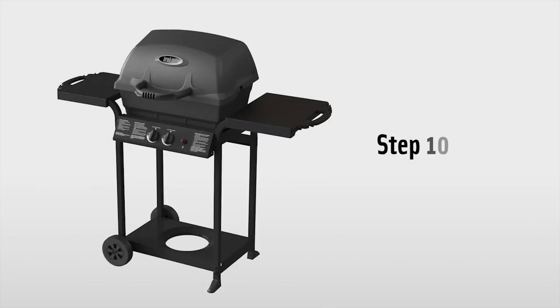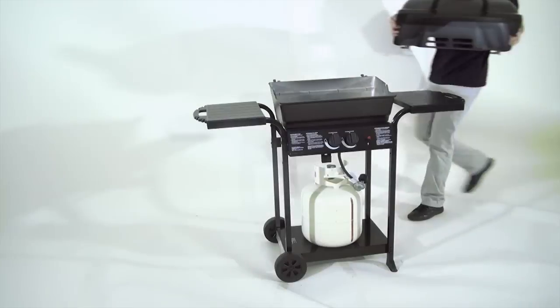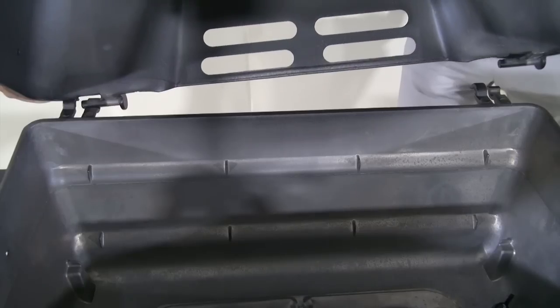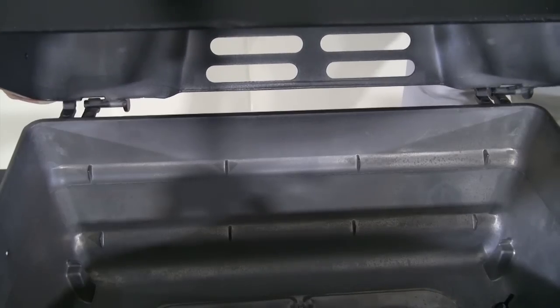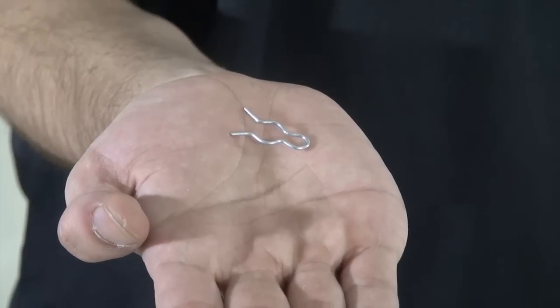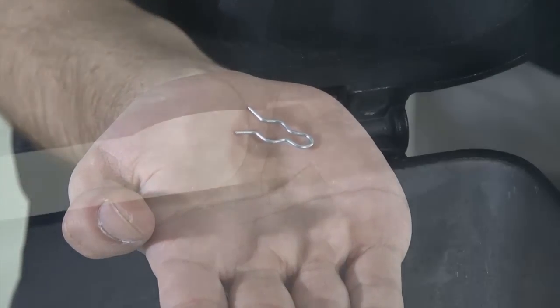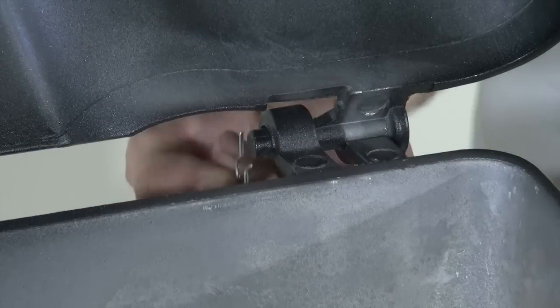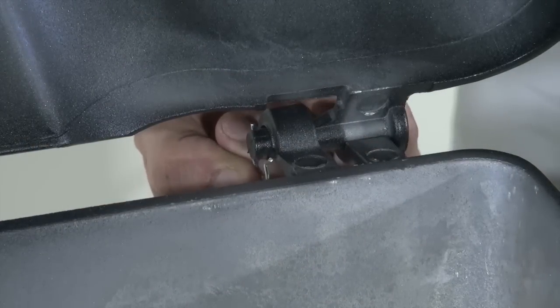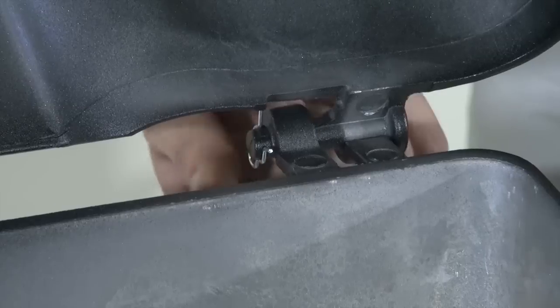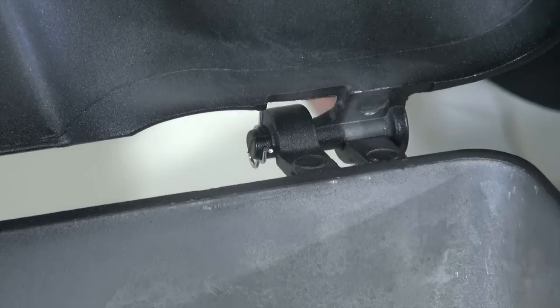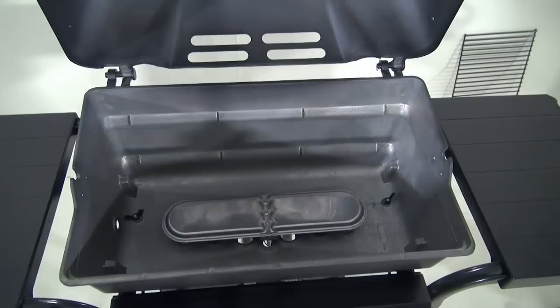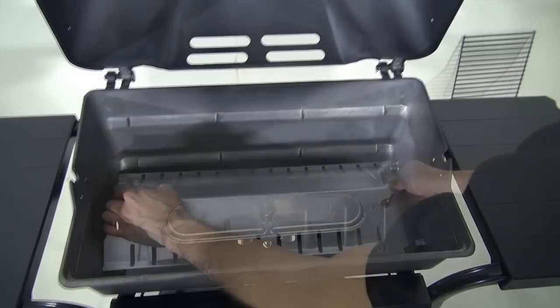Step ten. Attach the lid to the bottom casting by sliding the pins through the grooves on the rear of the bottom casting. To hold the lid in place, secure the clip to the right side of the lid pin. Now insert the heat tent and cooking grid.